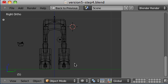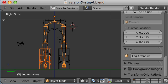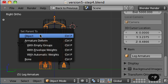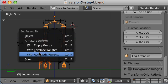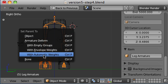We'll start with the boot. The child is always selected first and the parent selected second. So the boot selected and holding the shift key, I select the bone and then to create the linkage you hit Ctrl P and you have all these different options. I'm going to set the parent with automatic weights.